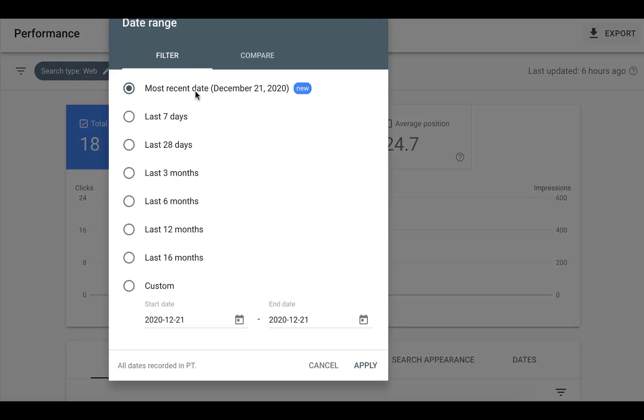Today, the date is still showing 21st of December because we are almost one day ahead.